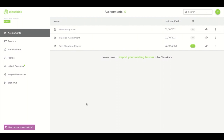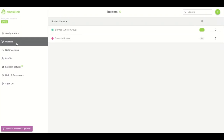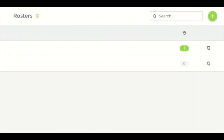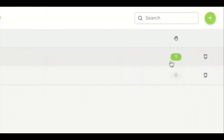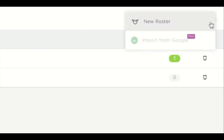Take a look at the menu located on the left hand side. Let's start with the rosters. To create a roster you're simply going to click on the plus icon and select new roster.